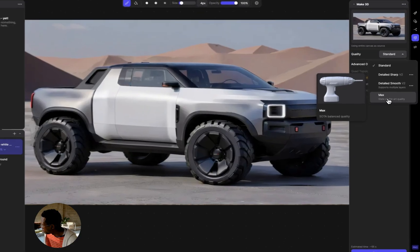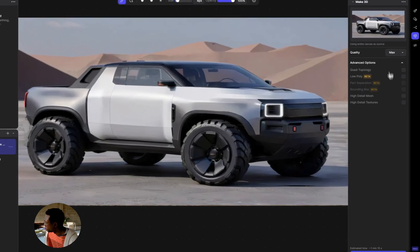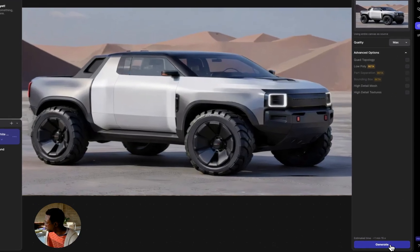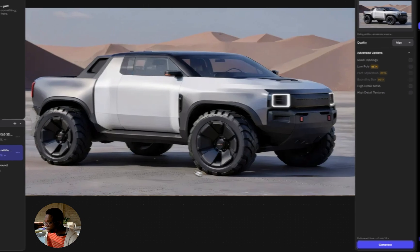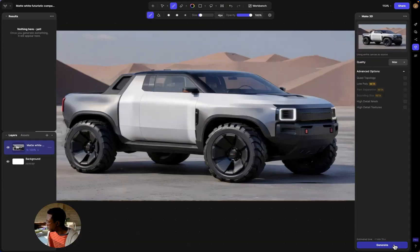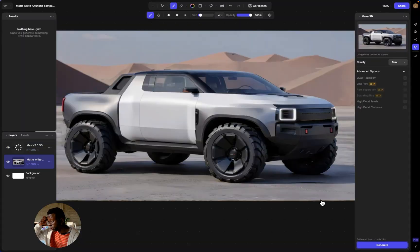Just click Max, then once you choose Max quality click Generate. This can take anywhere from 1 to 3 minutes, so I'm going to let it do its thing and then we'll come back and check it out.